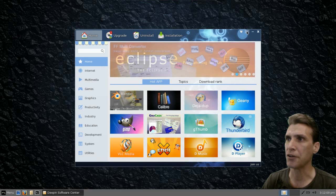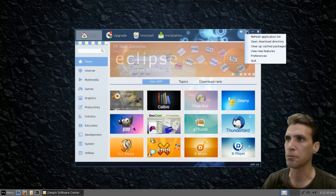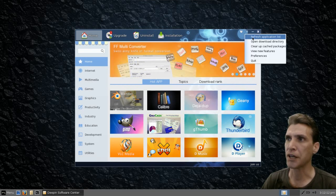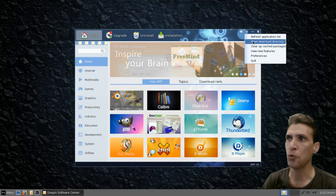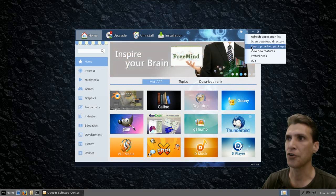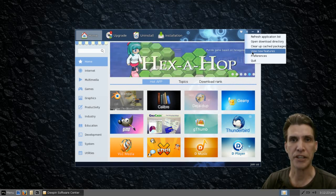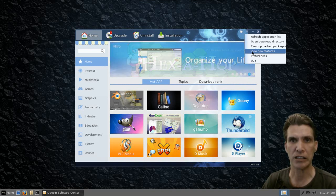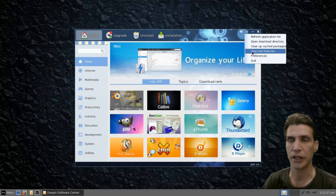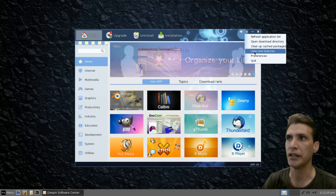There's a little drop-down arrow here. You can refresh the application list, open the download directory, or clear cached packages. The first time you launch this, you will see a little three-slide slideshow that you have to view before looking at the main interface. If you want to see it again, 'View New Features' is right here.